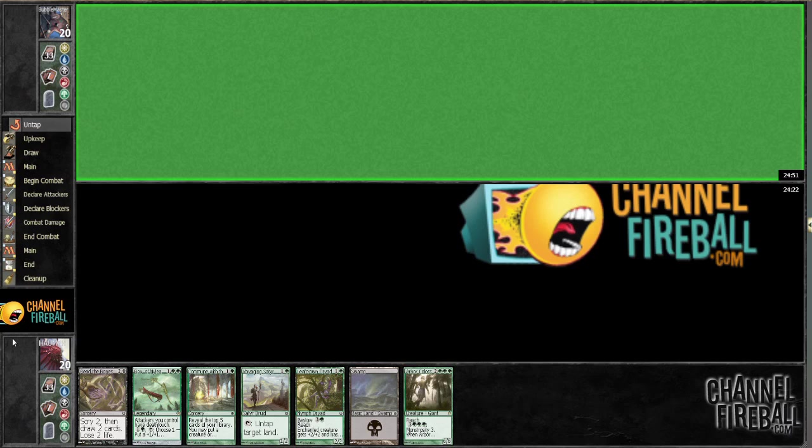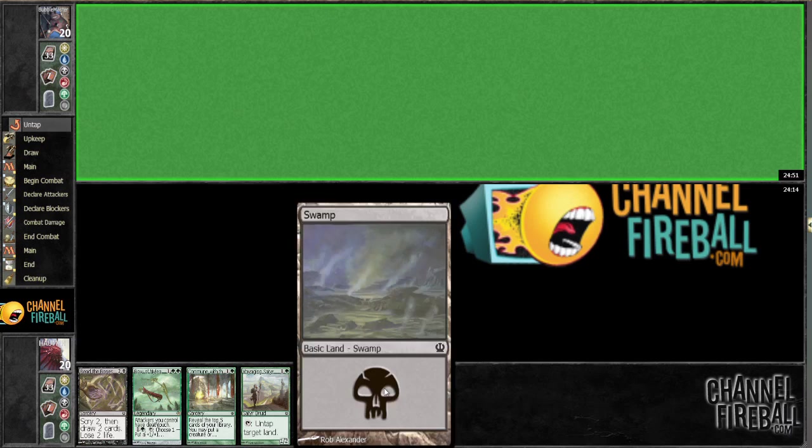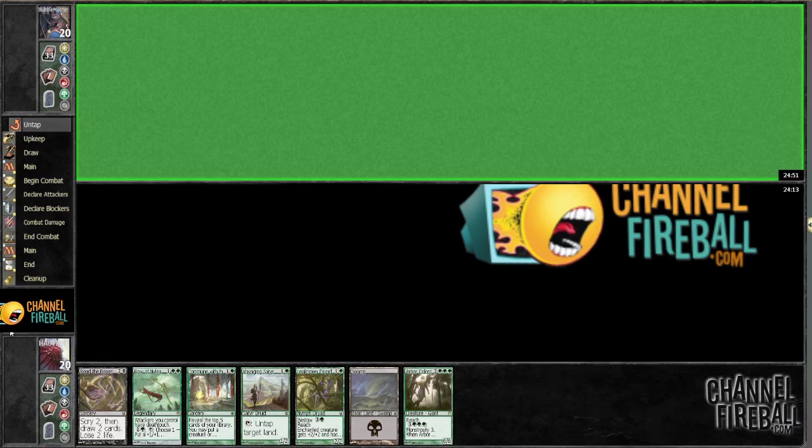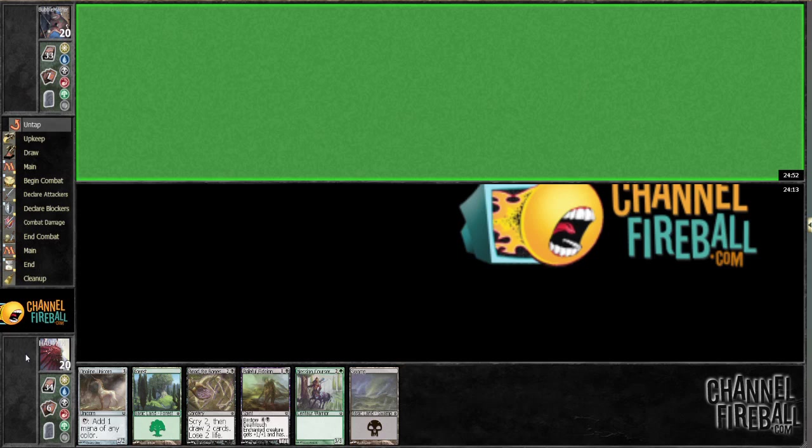Okay, this hand is awesome, but I can't really keep this even though I'm on the draw. If I had a forest, I might be a little more willing to take a risk, but with the swamp I don't want to. Alright, this hand is very good.